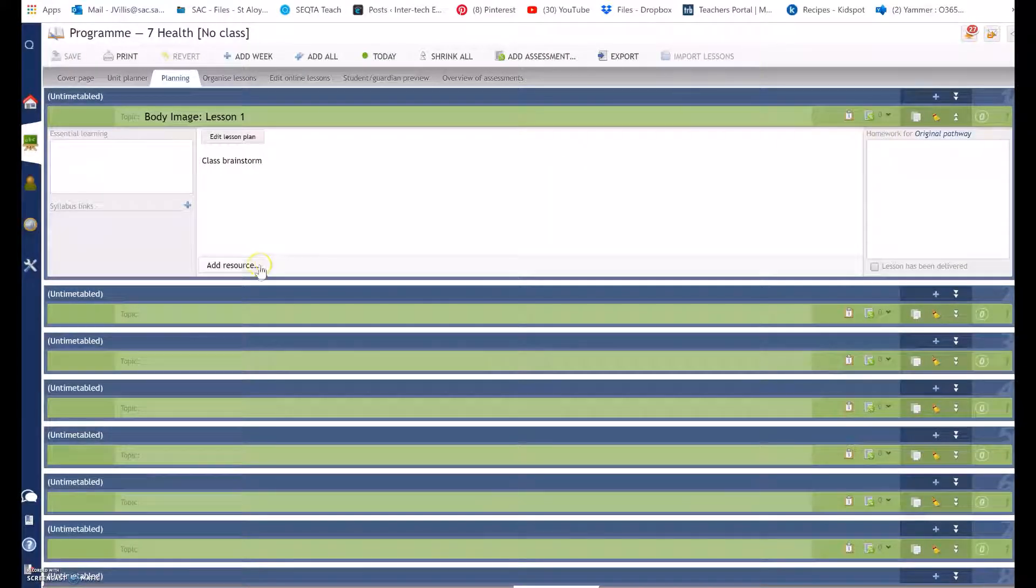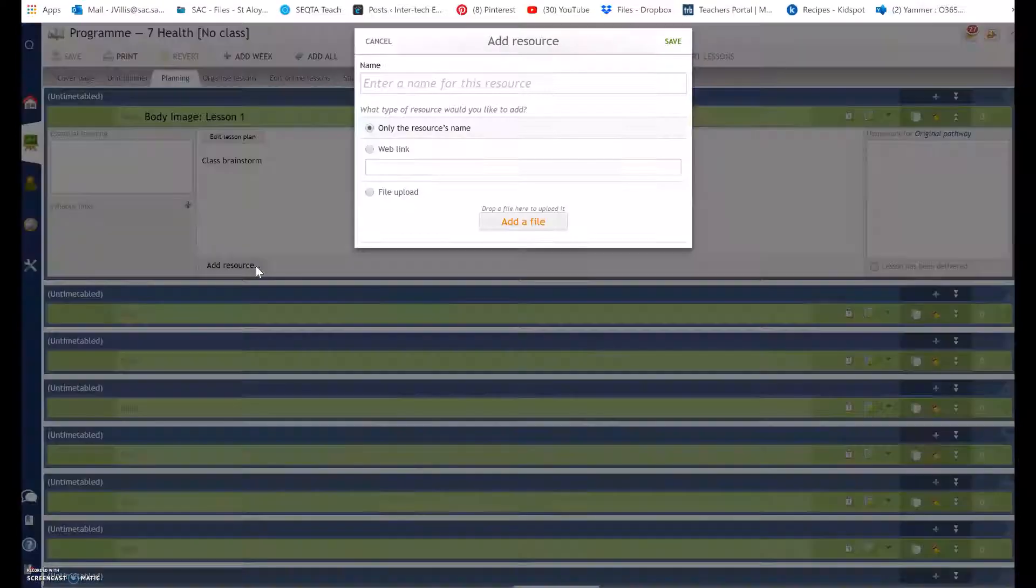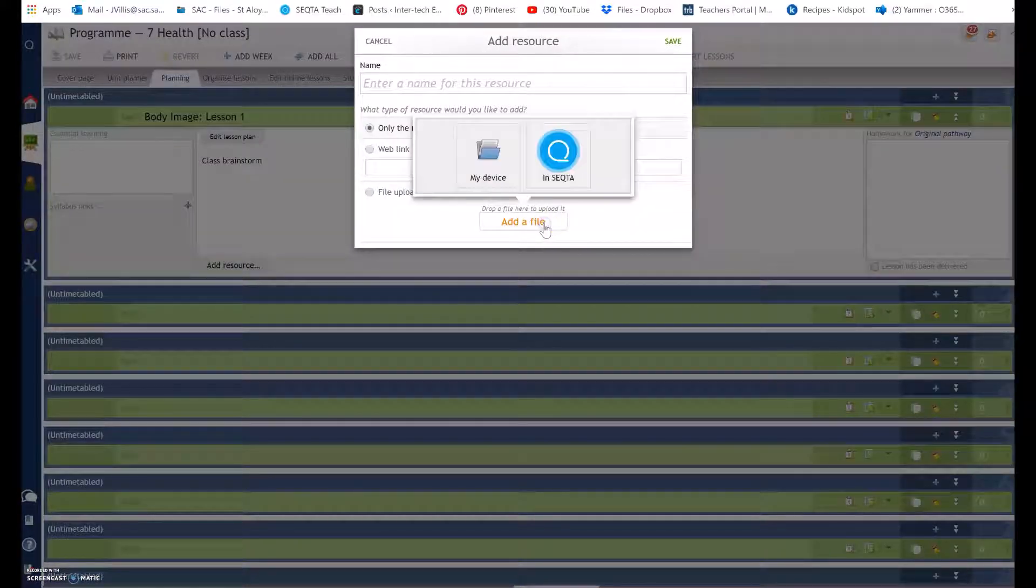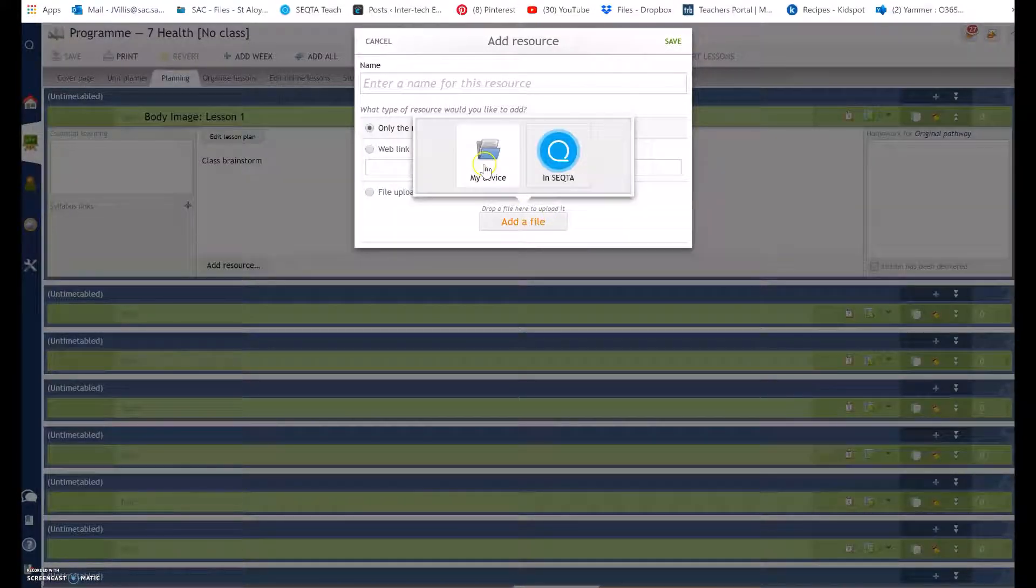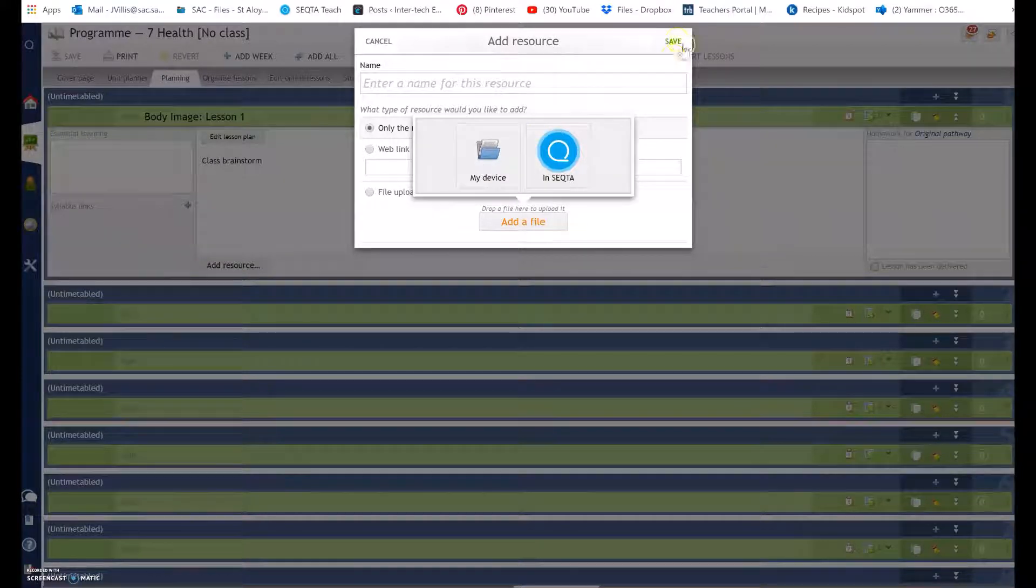Then I might have a resource. I select add resource, add file and find it on my device.